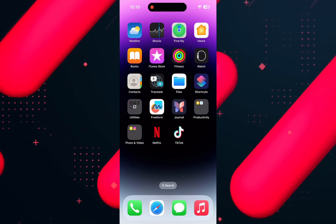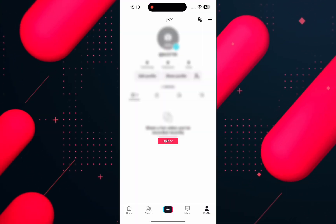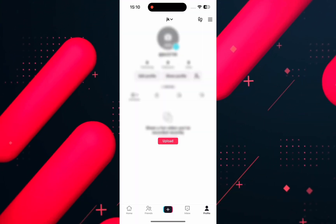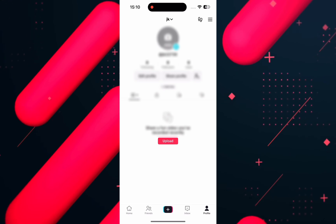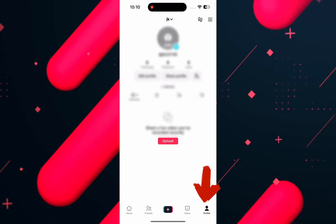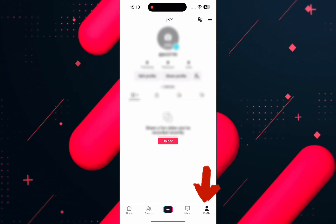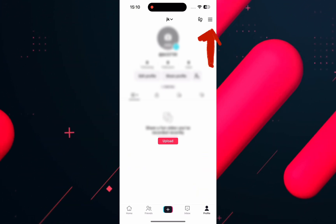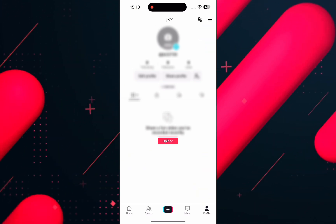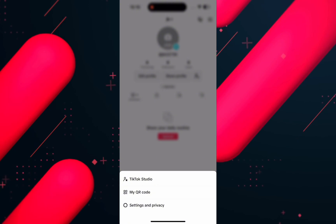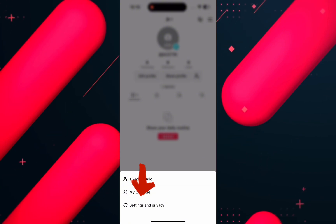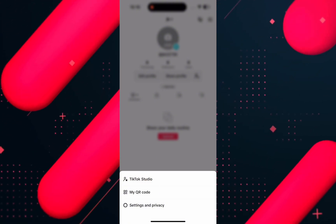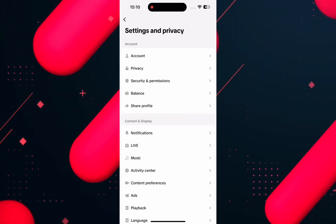For that, first open the TikTok app on your phone and make sure to login into your account. Once logged in, from the profile page, tap on the three bars icon on the top right and from the options below, tap on Settings and Privacy.